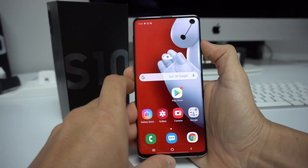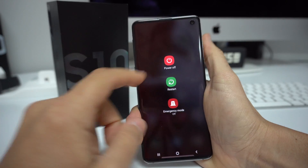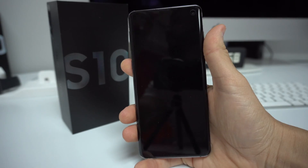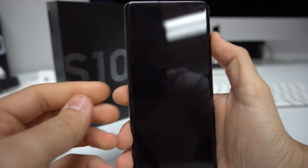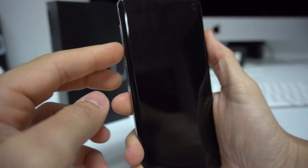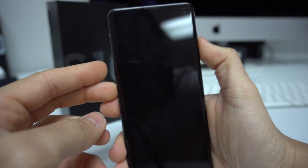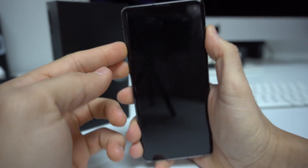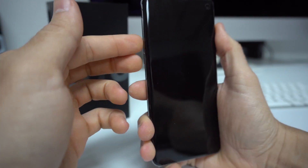First off, we're going to go ahead and power the device off. Once the device is completely off, to get into download mode we're going to press and hold the volume down button, the Bixby button, and the power button. We're going to continue to hold them until a blue screen comes up.